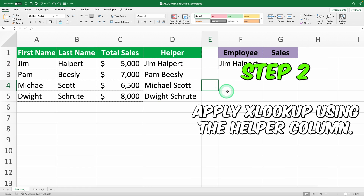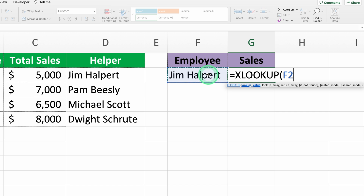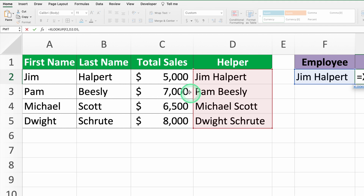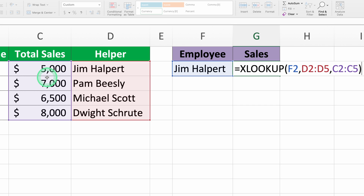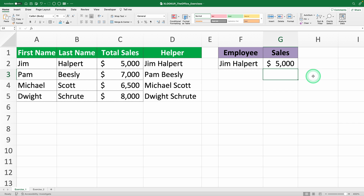Step 2: apply XLOOKUP using the helper column. Next, we'll use XLOOKUP with this helper column to look up the total sales. In cell G2, where we want the result, we use the formula: equals XLOOKUP F2, comma, D2 to D5, comma, C2 to C5. This means XLOOKUP will search for Jim Helpert in column D and return the value from column C, which is the total sales. In this example, Jim Helpert's total sales are $5,000, so XLOOKUP will return that value. This makes the lookup process simpler and lets you handle large data sets more efficiently. Imagine the time you'll save on your next report.